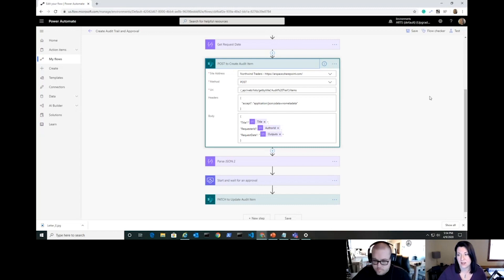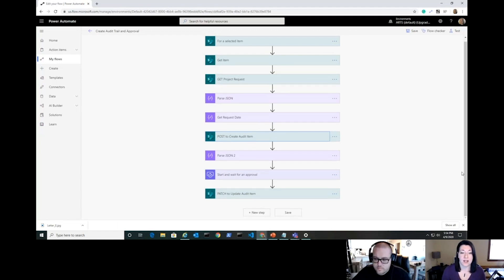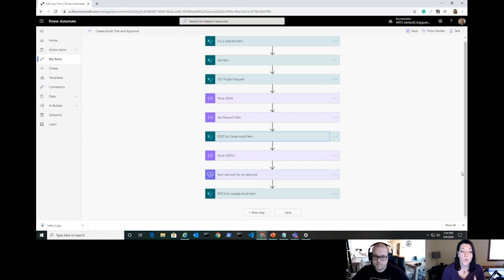Nothing is hard-coded inside the flow — all dynamic information. After creating that audit item, we do another Parse JSON to get the information back. When you use an out-of-the-box Create Item action there's an option to use the created ID automatically, but since we're using our own POST action we have to parse the response body ourselves to pull back that newly created item's ID.